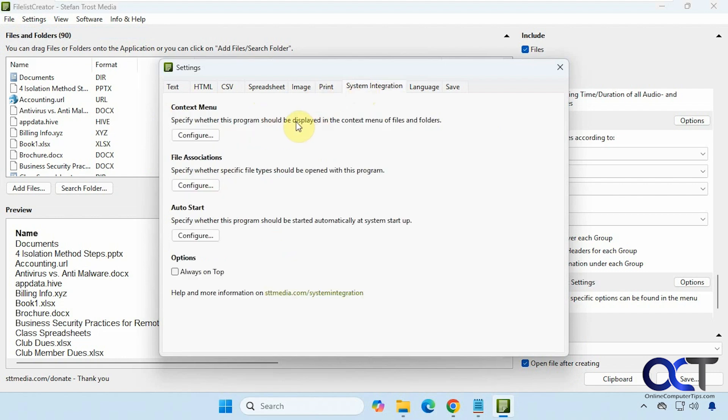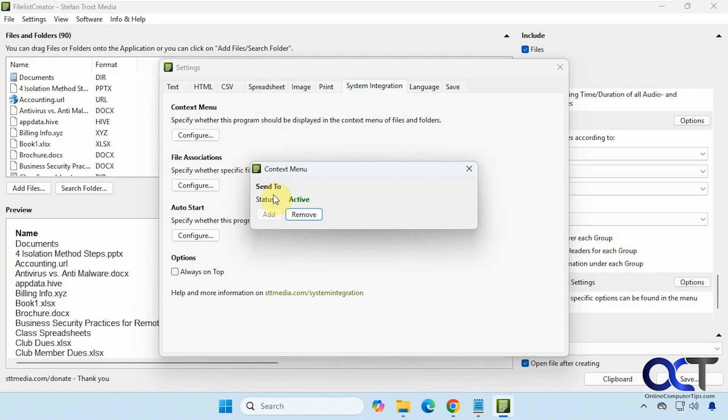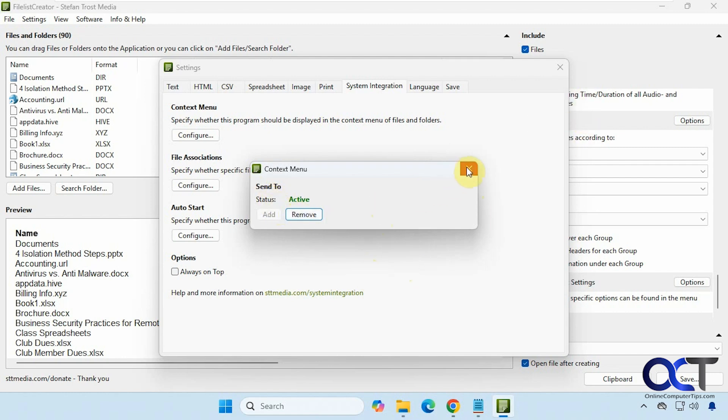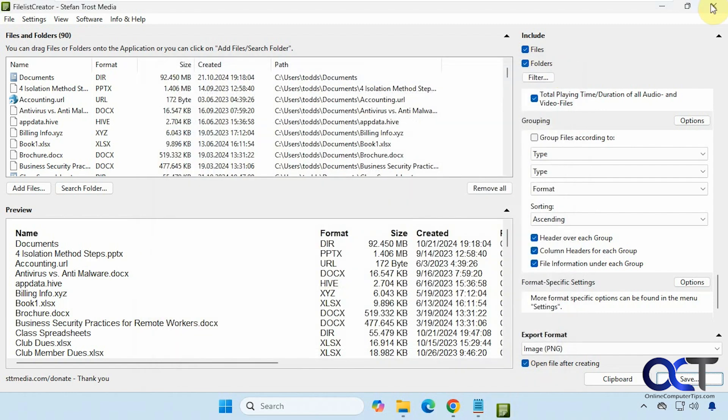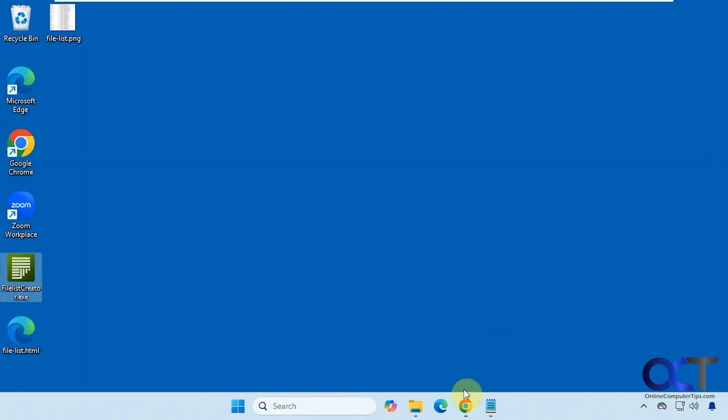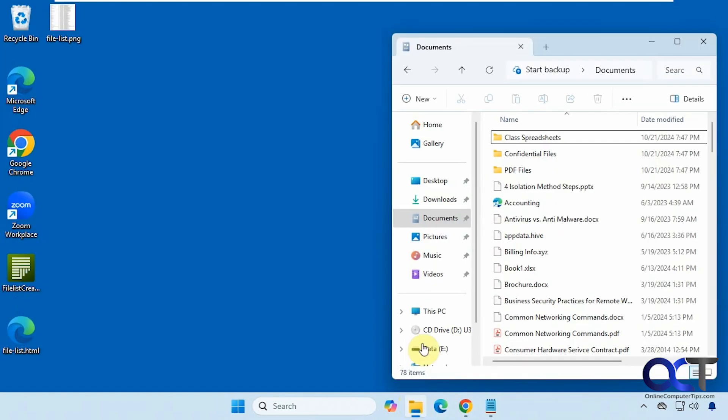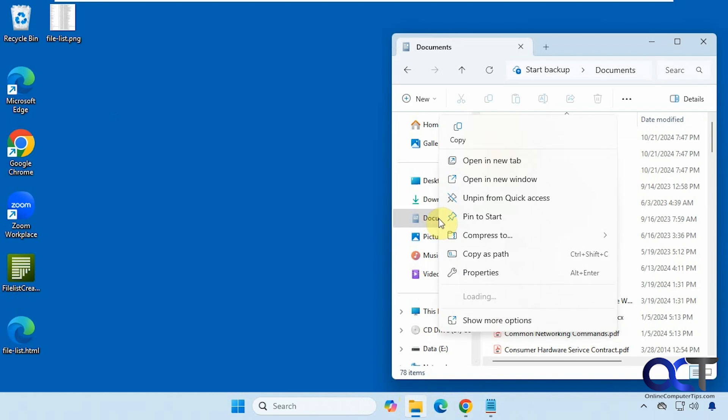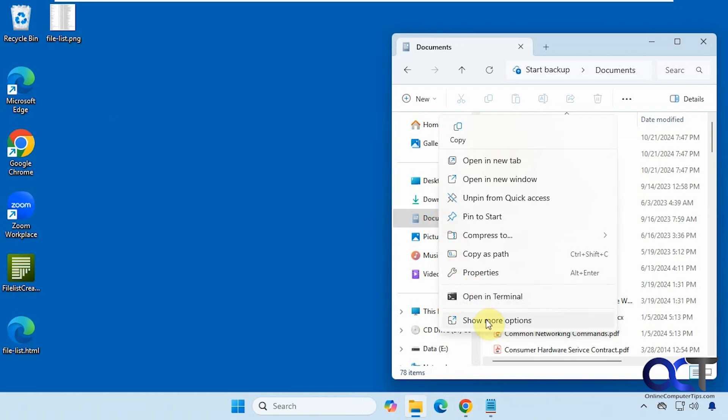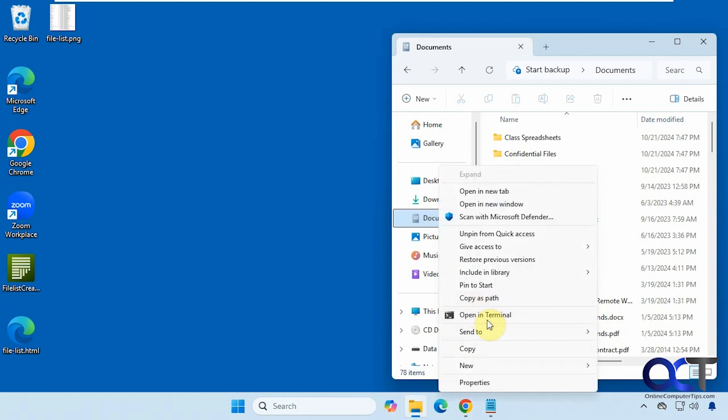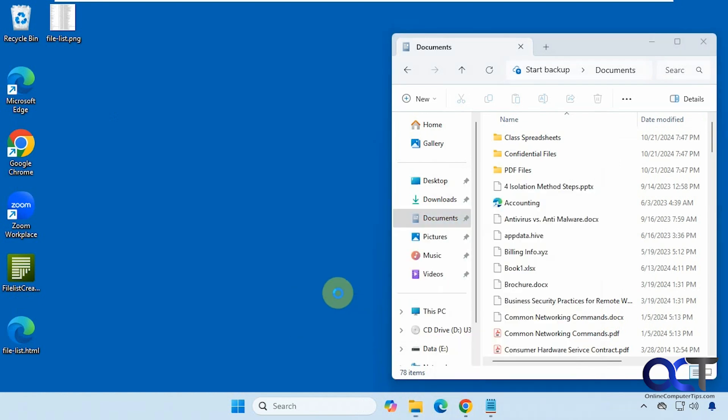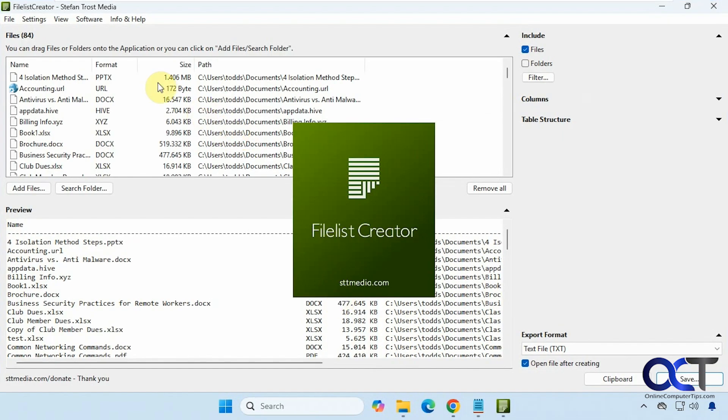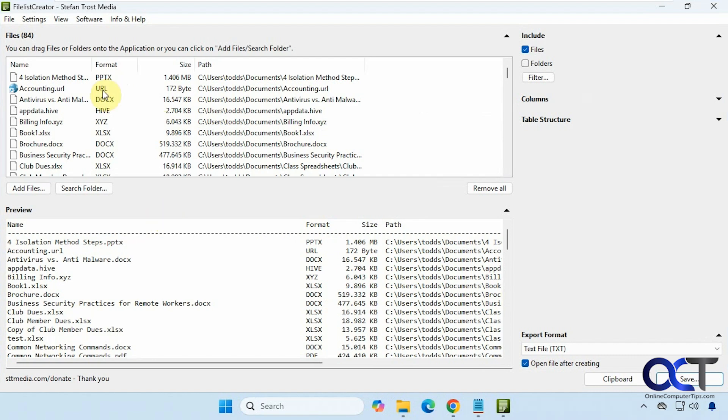So this is nice too: if you configure the context menu, I already added it here, you could add or remove it. So once you have it there, let me close the program, start over here. So let's say I right-click on documents, so of course Windows 11 you have to go show more options, then you'll have a send to File List Creator. So it'll actually open the program and add that directory in there. So that's a nice feature as well.